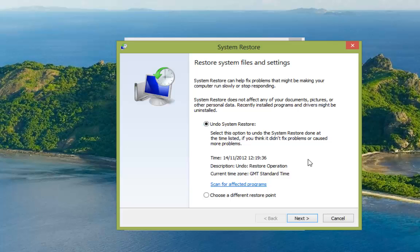So if we're not happy it hasn't fixed a problem or it's made it worse we can just leave the undo system restore and click next. Or we can choose a different restore point if we have another restore point.